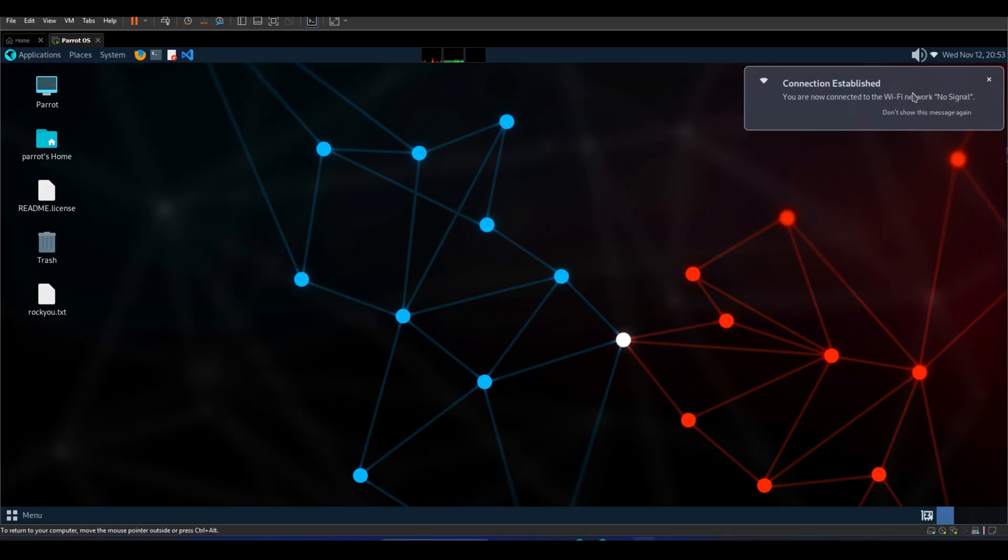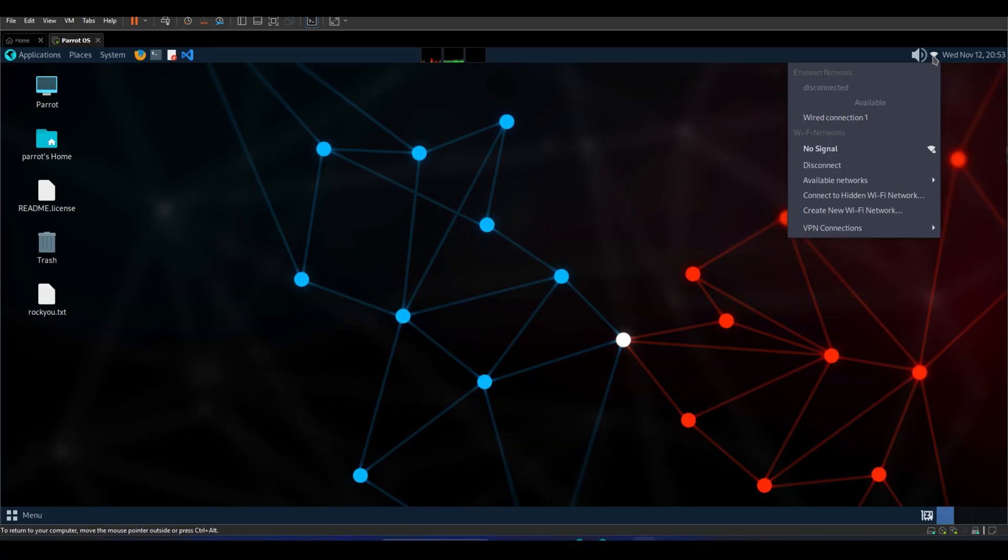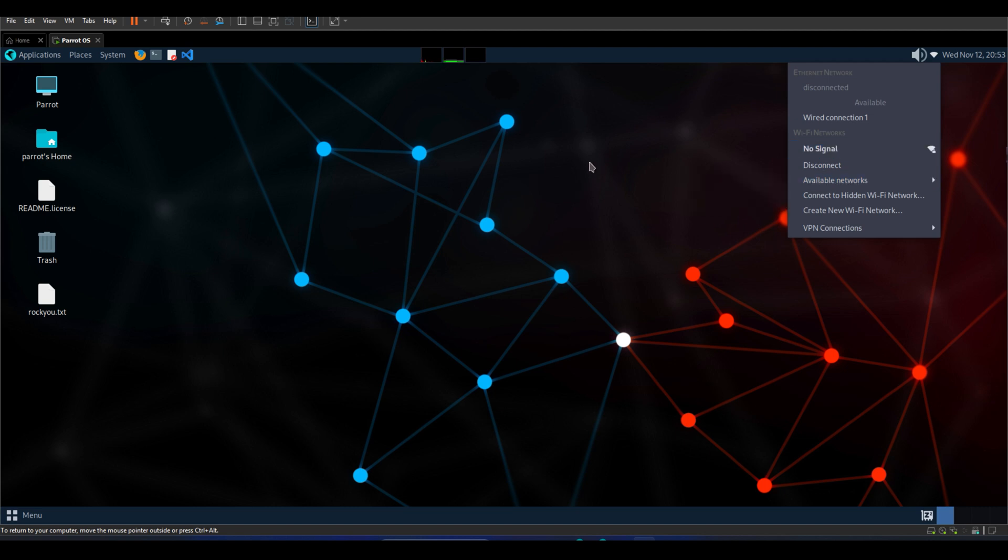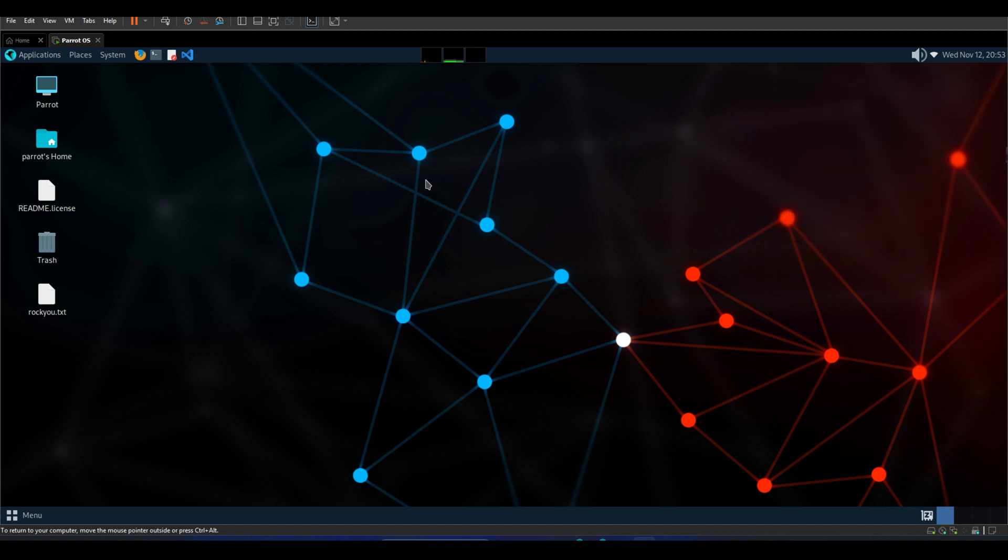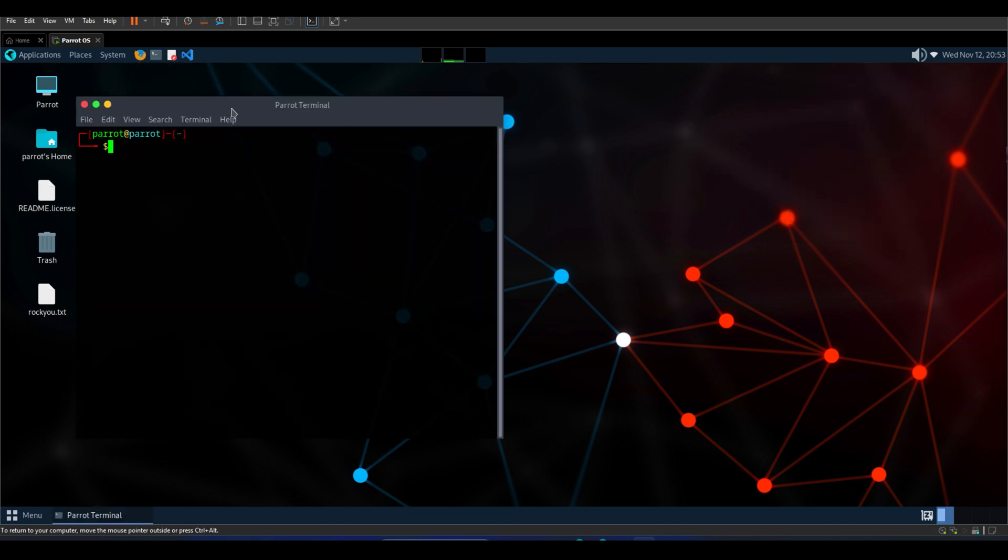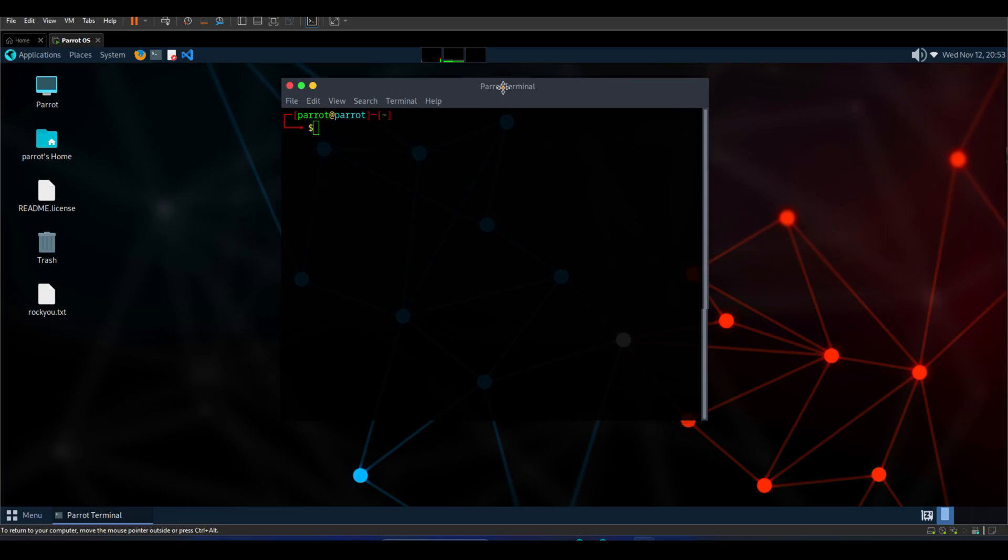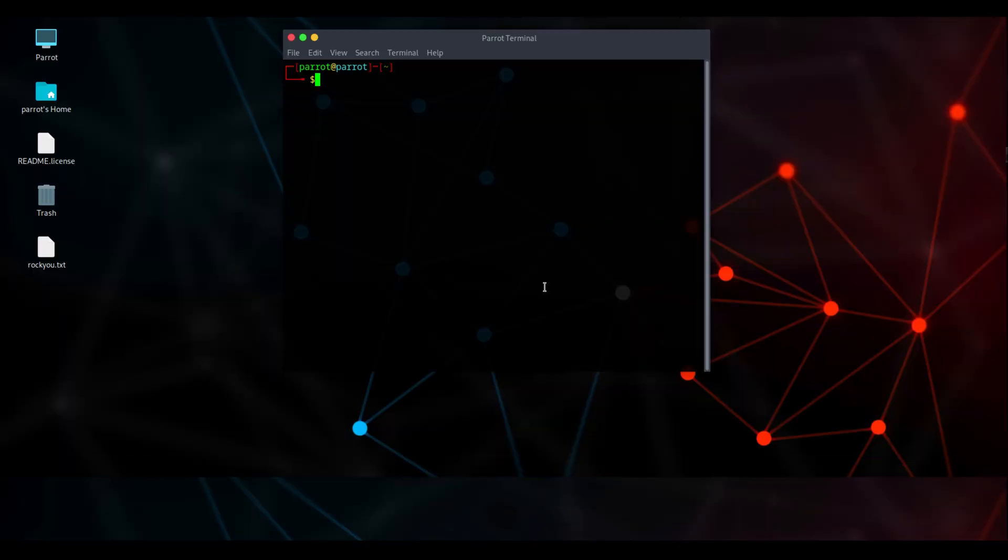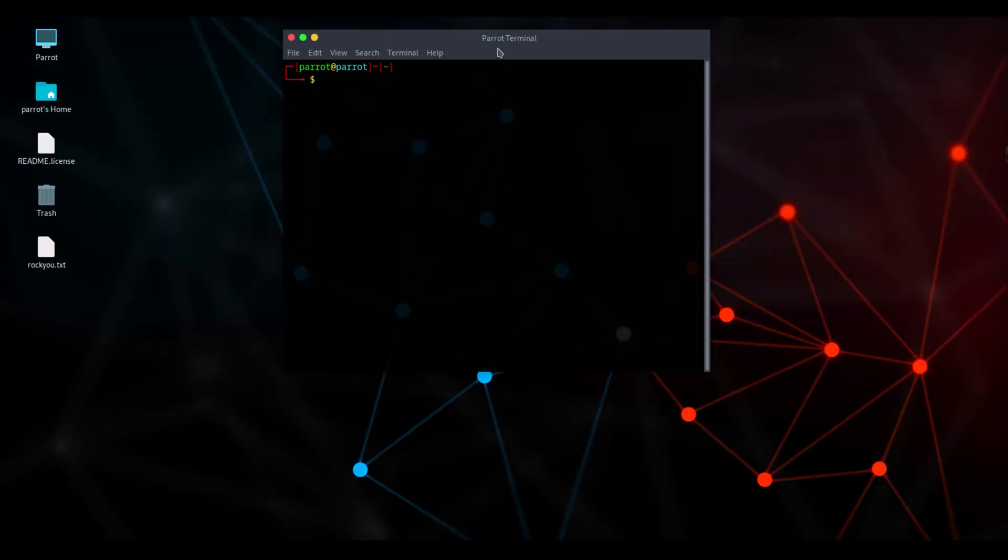As you can see, the adapter is successfully connected. If we click on the Wi-Fi, you'll notice it's connected to a network named No Signal. Now we'll go into available networks and locate our target SSID shield spectrum. This demo is performed on my personal test network. I will not attempt to access anyone else's Wi-Fi. I'll explain common attacker techniques at a high level, and then cover practical steps you can take to secure your network.